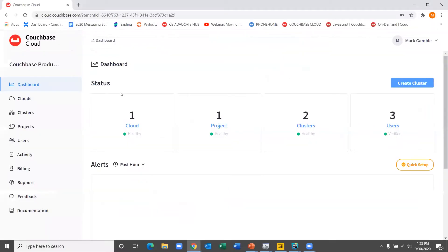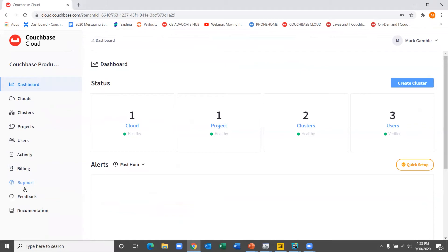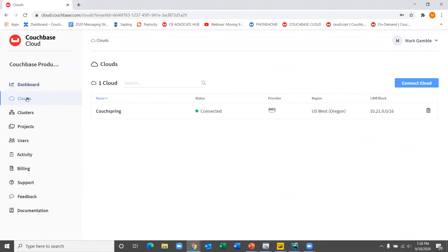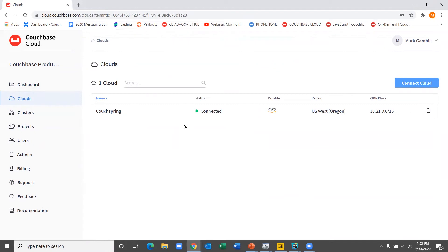So this is the Couchbase Cloud console, single plane of glass for all your Couchbase clusters. This is where you control all aspects of your Couchbase Cloud account and clusters, users, projects, activity, and billing. As I mentioned before, this is where developers can actually create sandboxes for development projects and create teams with specific access levels to the data, as well as import and work with the data. So let's start by going to clouds. So when you get your account established, you're going to connect it to your own AWS account. So a cloud in Couchbase Cloud is a virtual private cloud environment within your own cloud account. So it's equivalent to a VPC or VNet within a CSP.